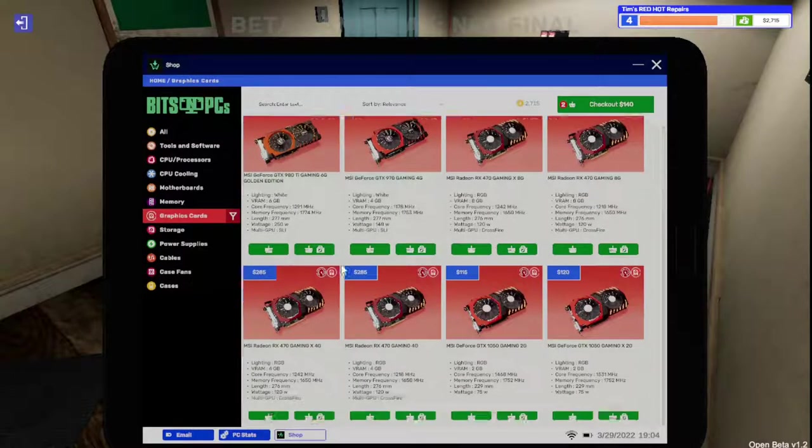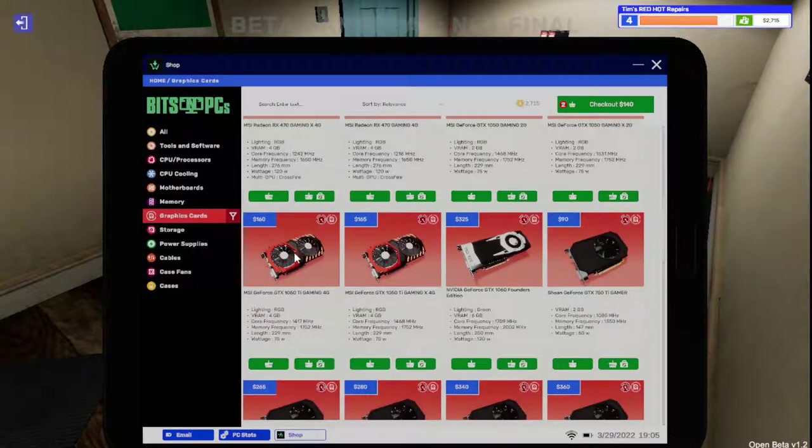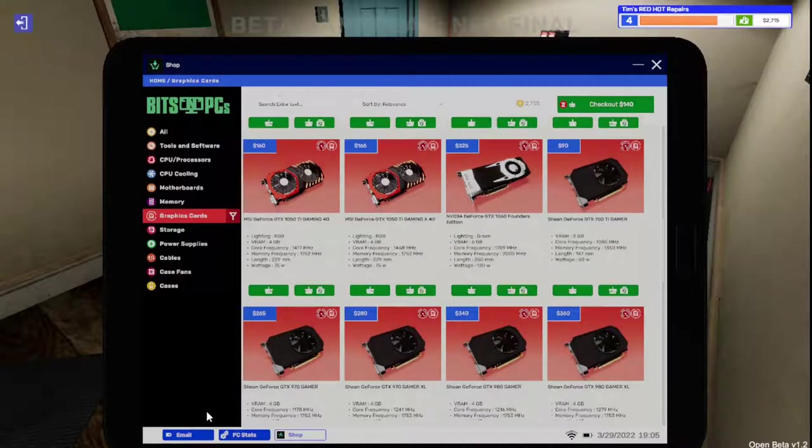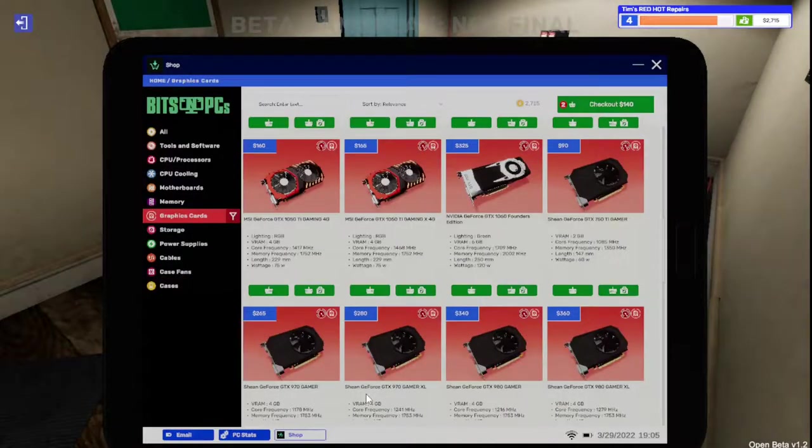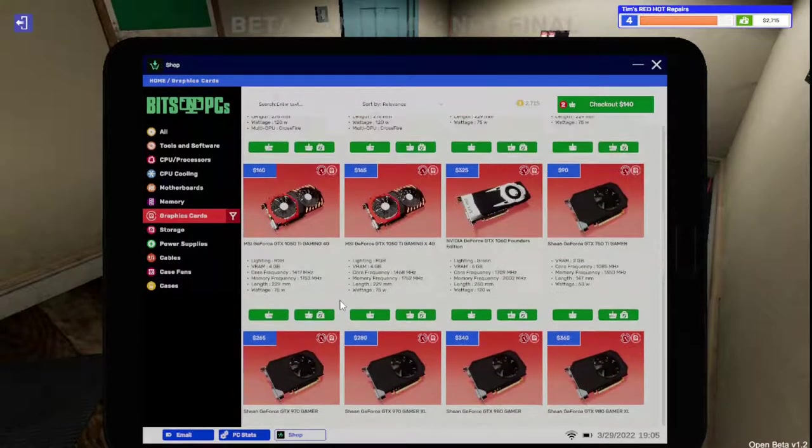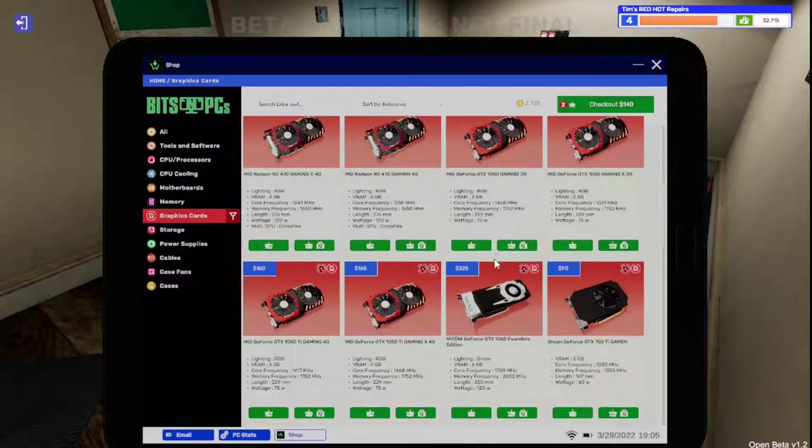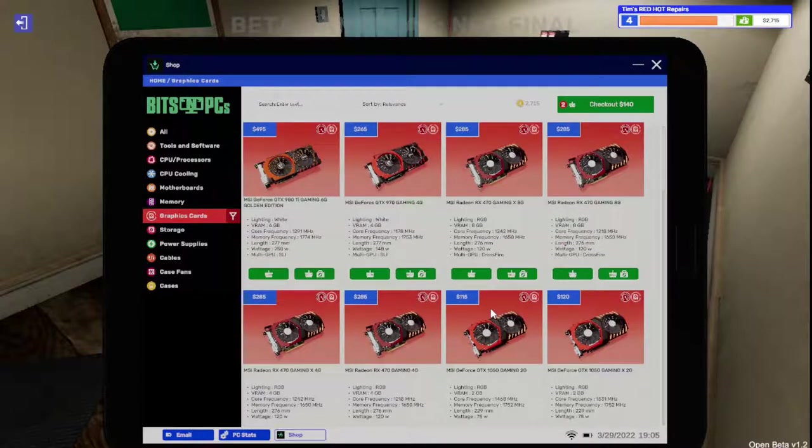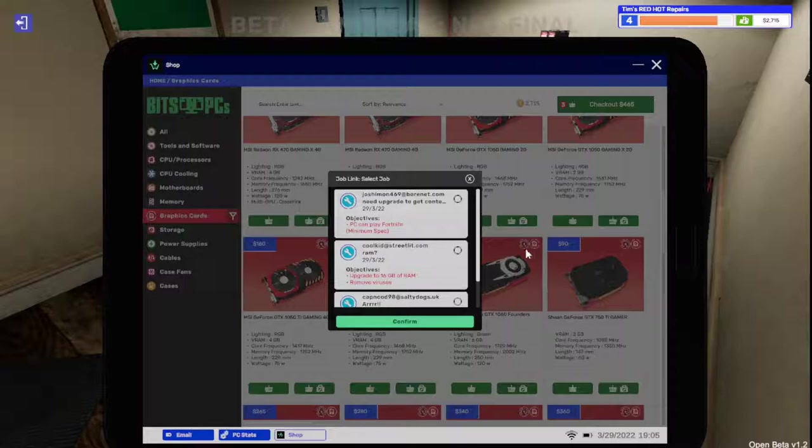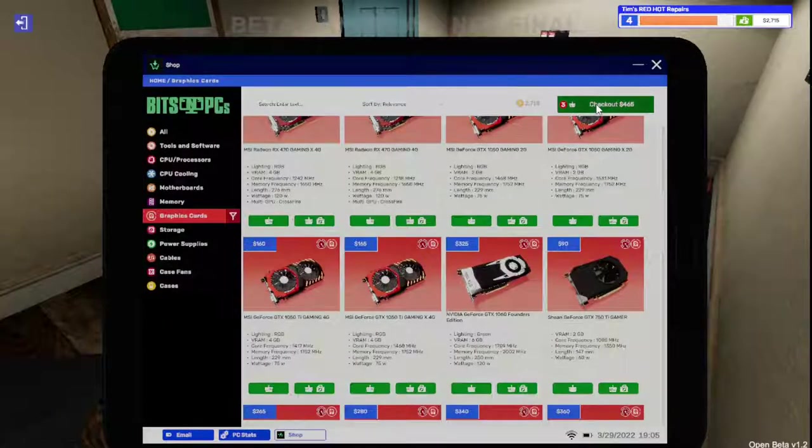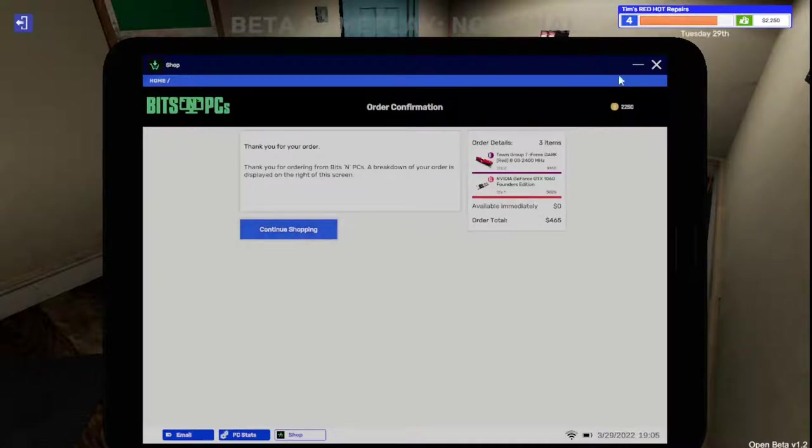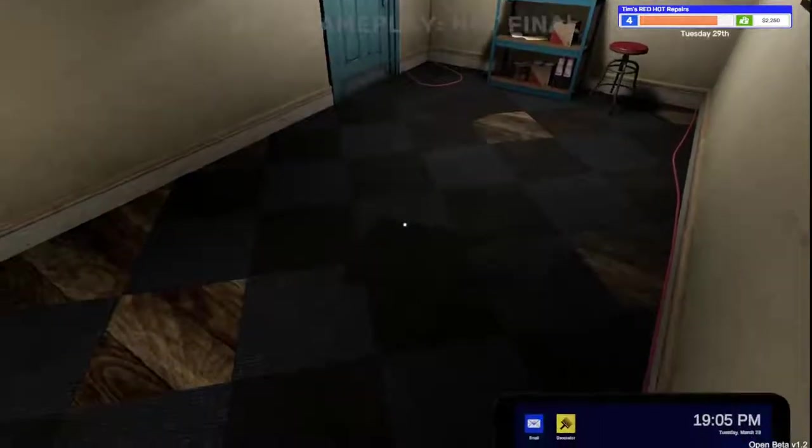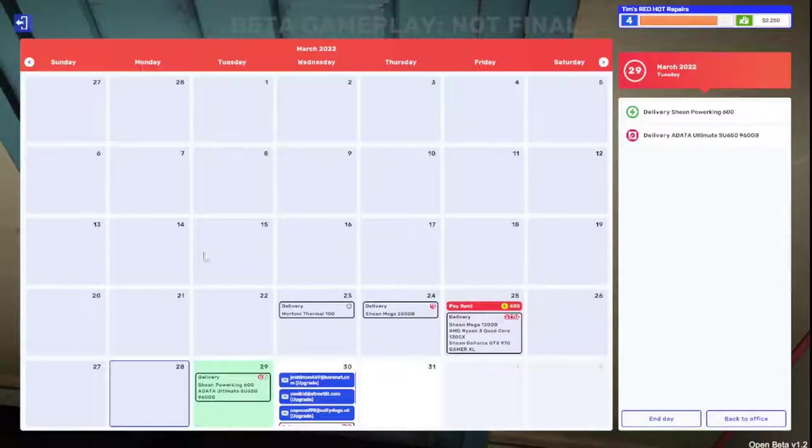Let's get you taken care of here. Graphics cards. Geforce GTX 1060. There they are. 1050. Is that the only 1060 I've got? Looks like it. You get the founders edition buddy. And check out, buy now. All right, we're going to end the day. And we're going to call this episode here.